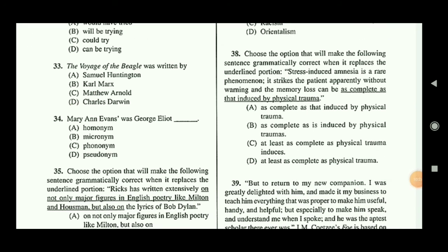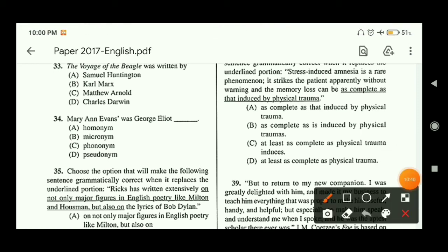Question thirty-four: Mary Ann Evans was George Eliot. George Eliot was actually the pseudonym of Mary Ann Evans, so option D — pseudonym — is the correct answer.